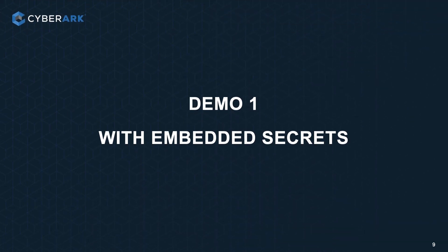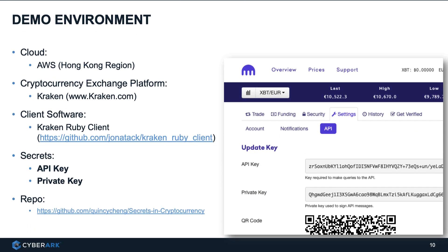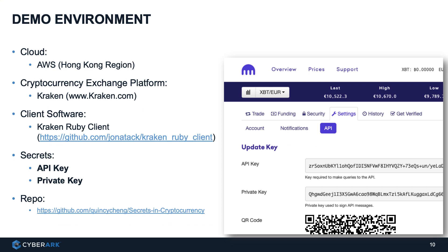Let's see how embedded secrets work. In our demo environment, we have a software client running on AWS. We communicate with a cryptocurrency platform called Kraken. We make use of embedded secrets for authentication. Let's take a closer look.